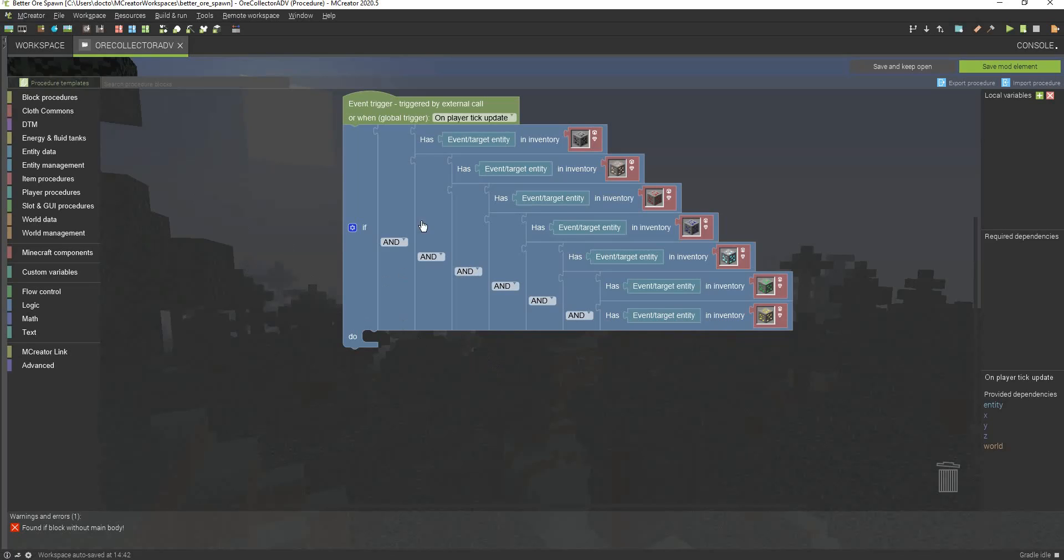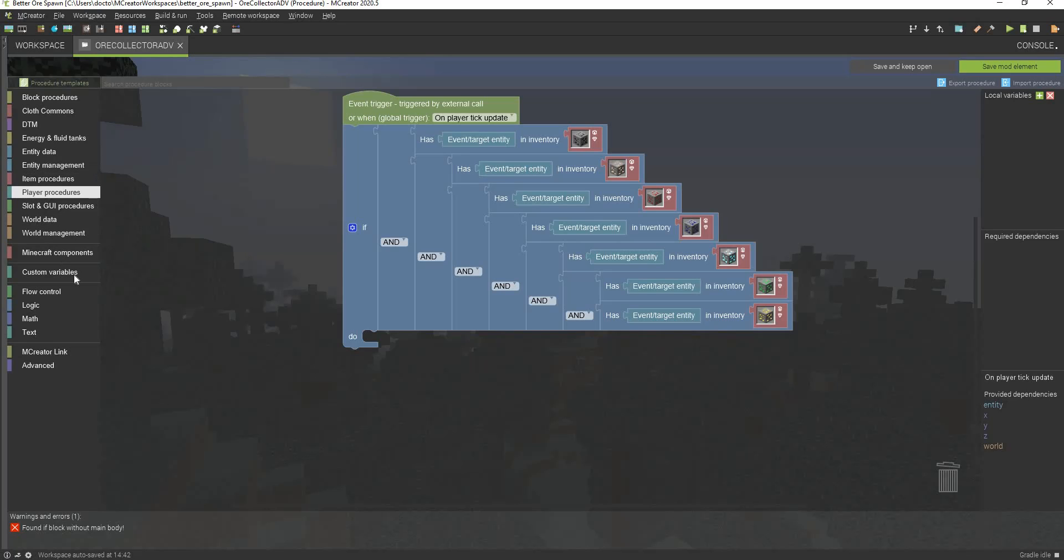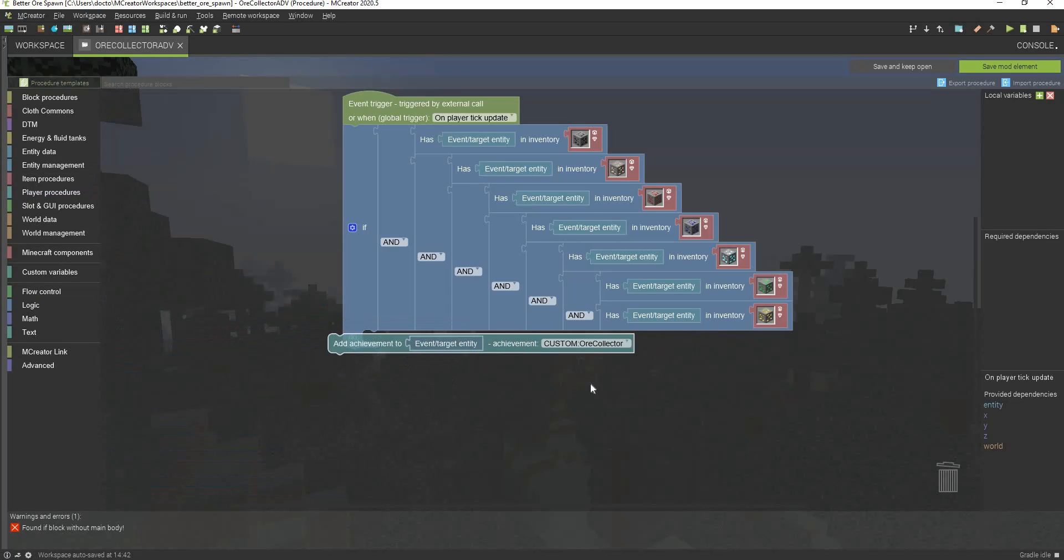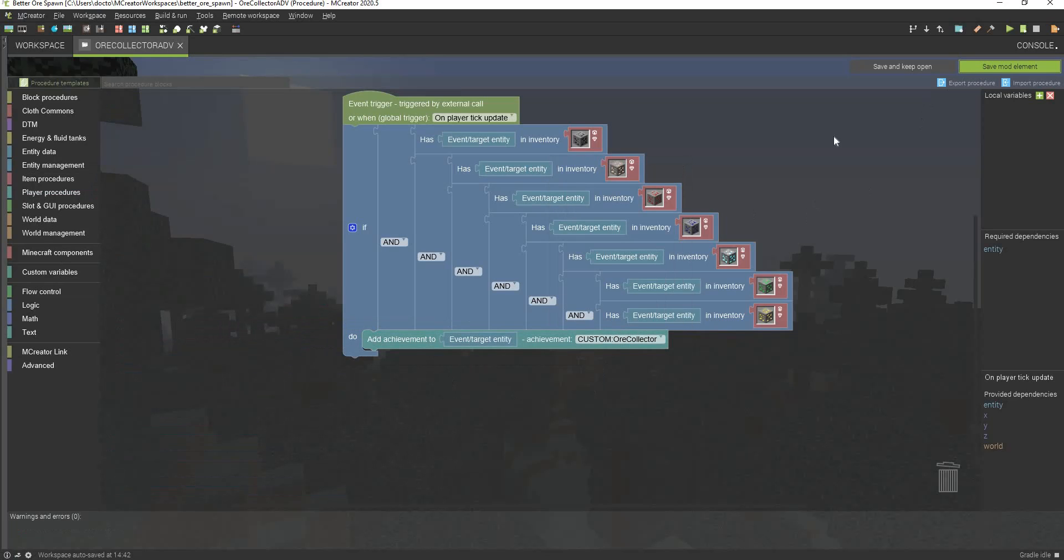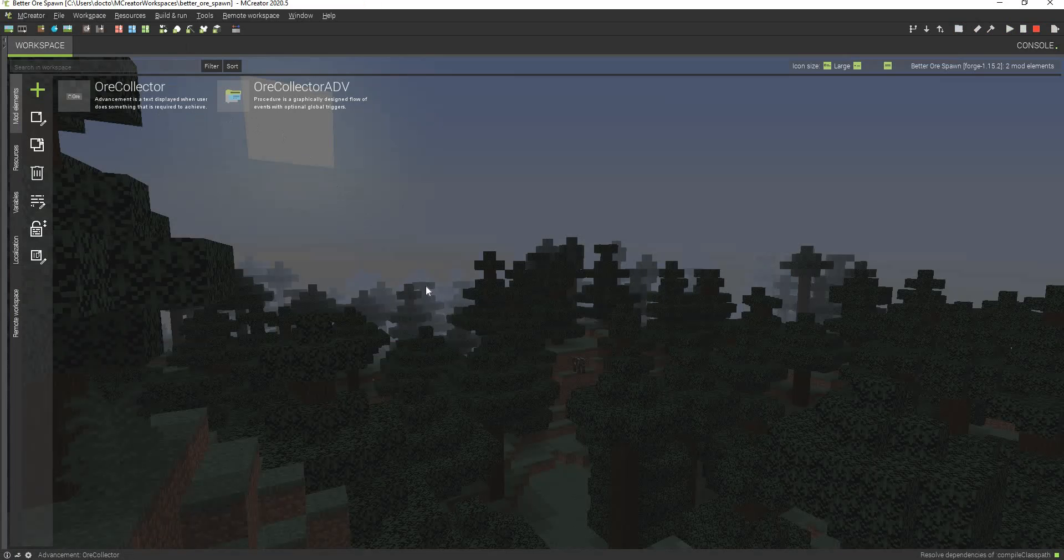But now, it is time that we can finally get the actual give procedure here. We're going to go to players, and we're going to go to add achievement, and then we're going to select our advancement right here. It's just ore collector. And now save mod element. And now everything should be working in-game.